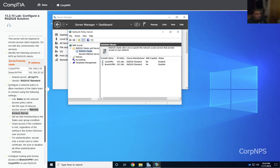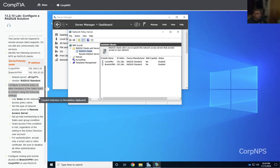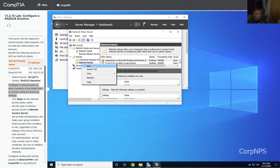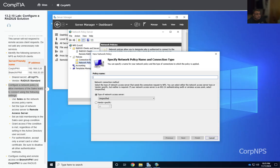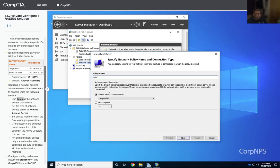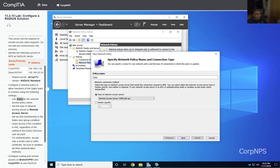The next step is to configure a network policy to allow members of the sales team to connect using the following settings. We go to Policies, then Network Policies, and select New. The policy name is going to be Sales, and the type is set to Remote Access Server. We click Next.